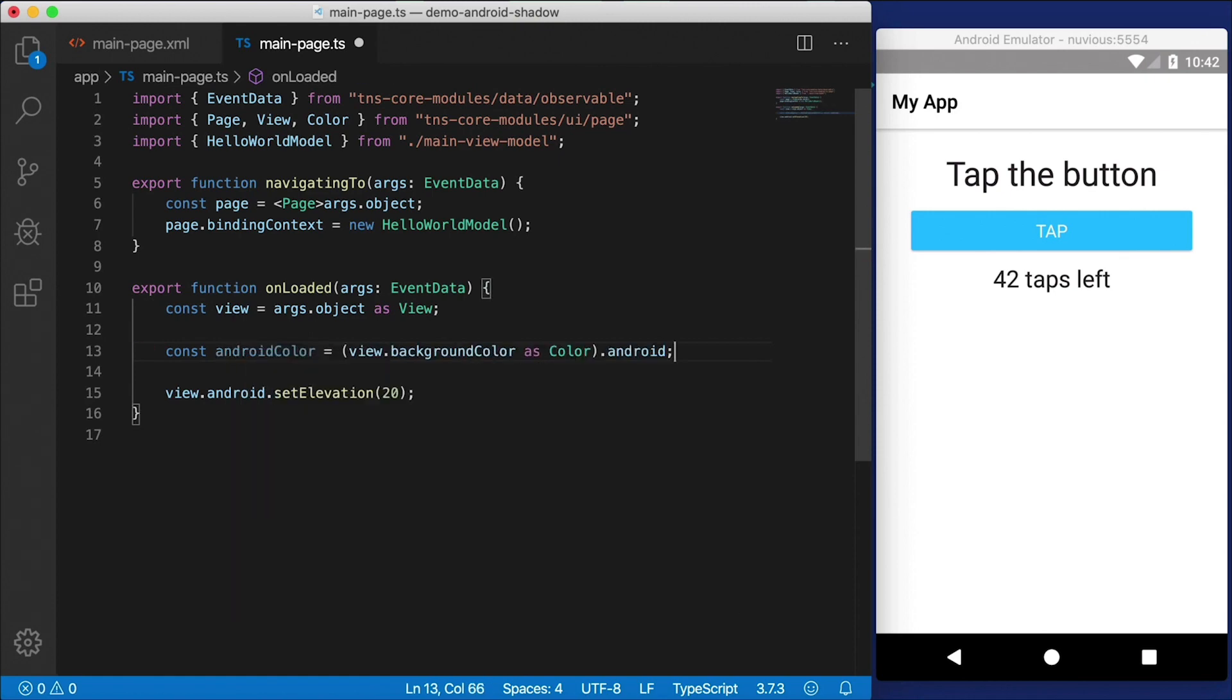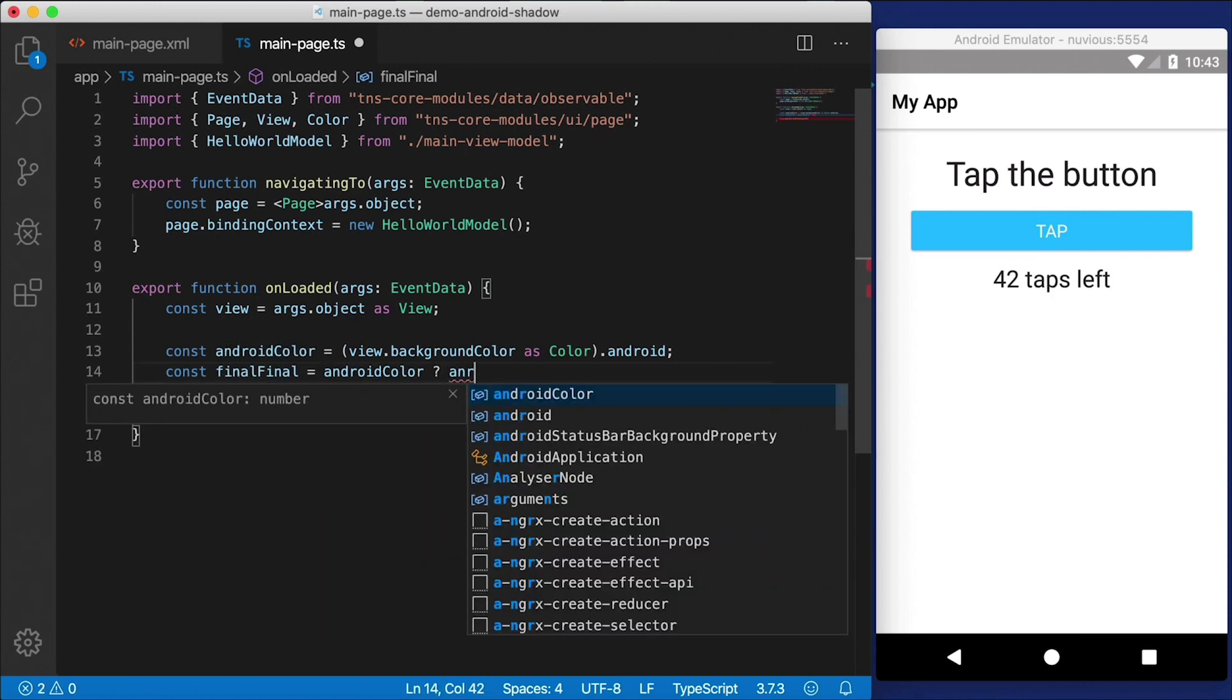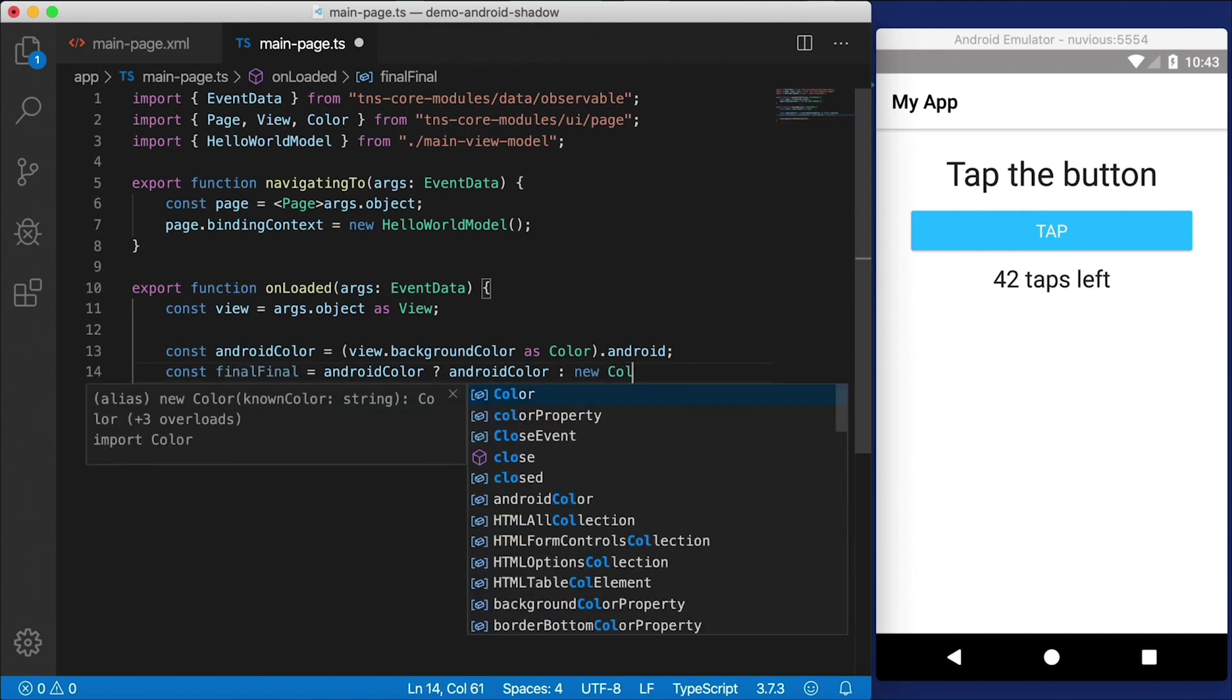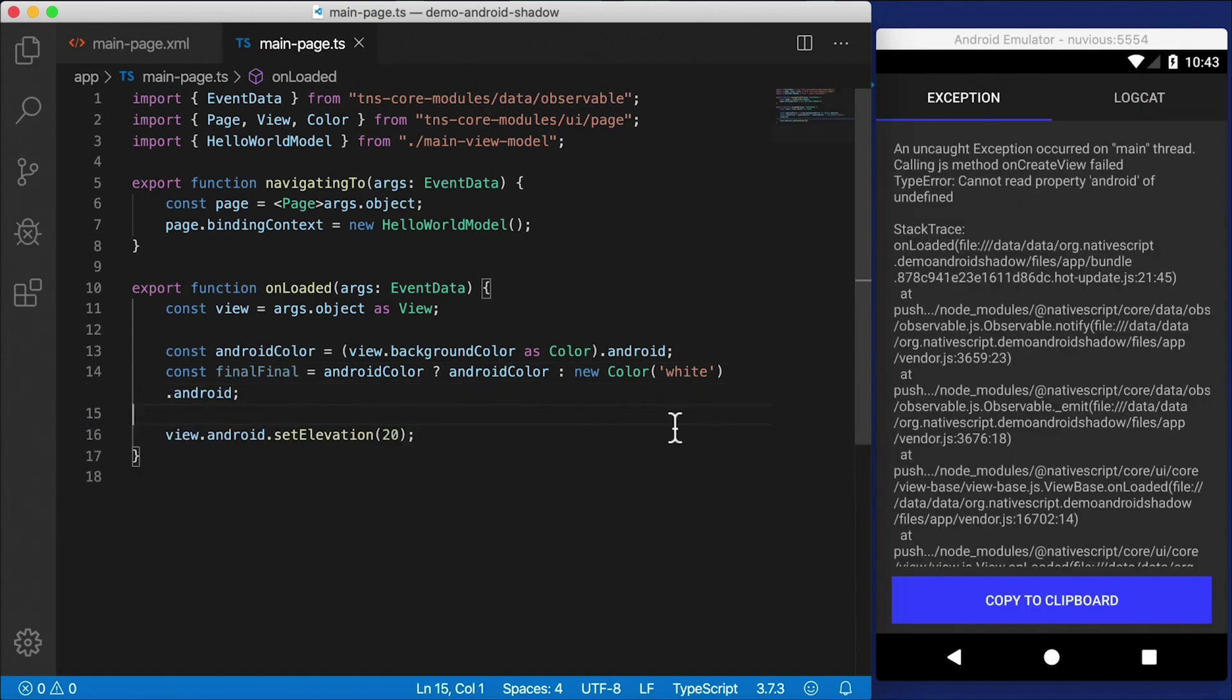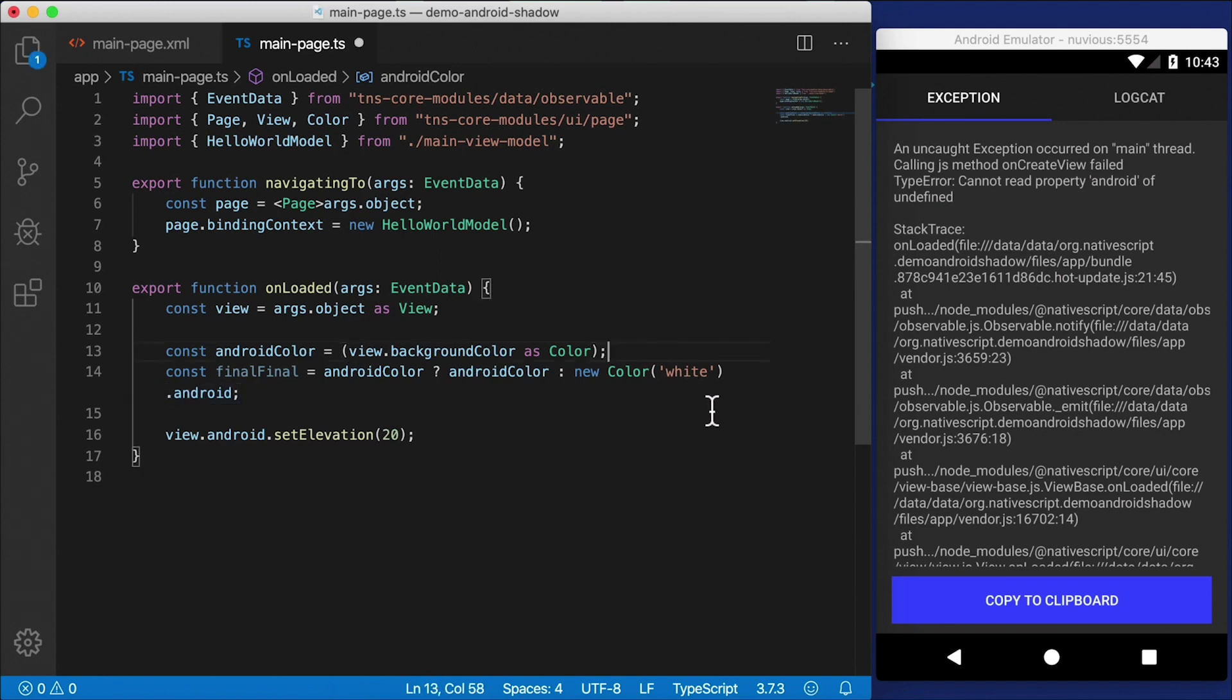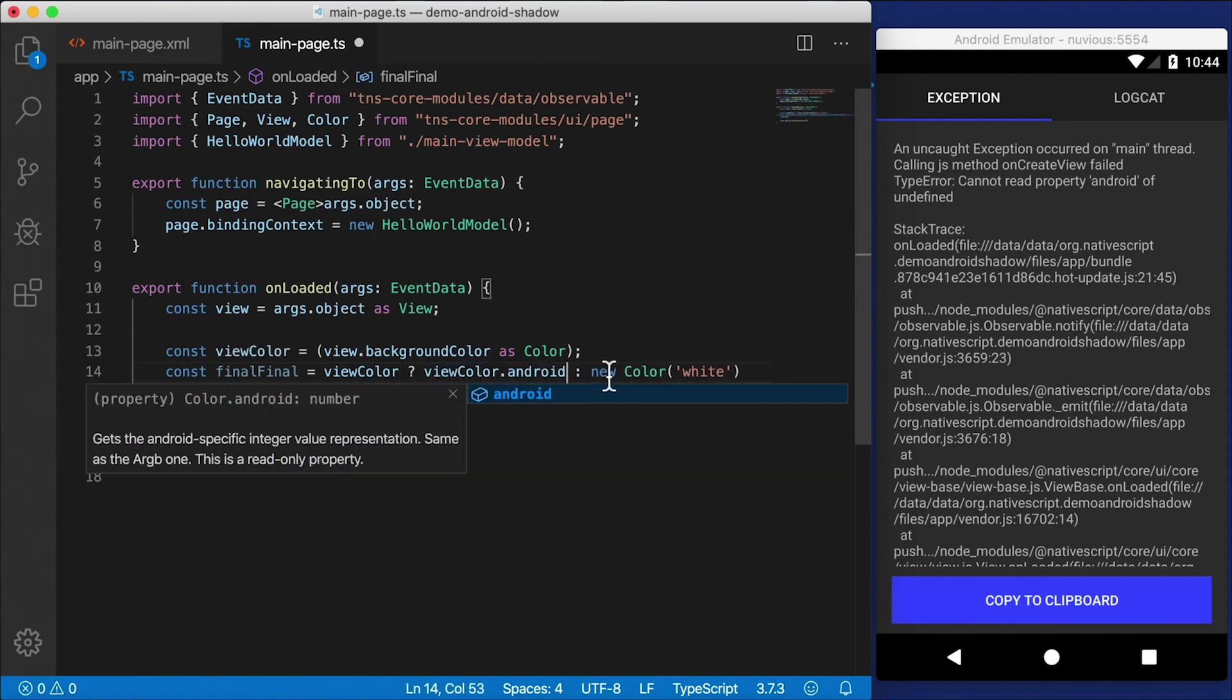Okay, but that might be null. Because if a view doesn't have the background color set, then it's going to be null. So what I'm going to do is create another constant called finalColor. And we're going to check Android color. And if that's available, we're going to keep Android color. Otherwise, we're just going to create a new color. And we're going to say white.android.